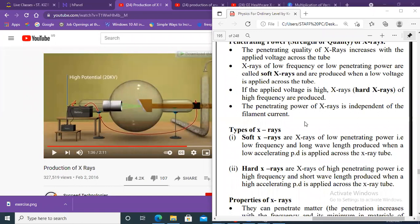Let me ask some questions. Leticia, can you give me one property about hard X-rays? They have a high penetrating power. Correct! And Wendy? They have a high frequency. Yes! And Sherry, how are hard X-rays produced?